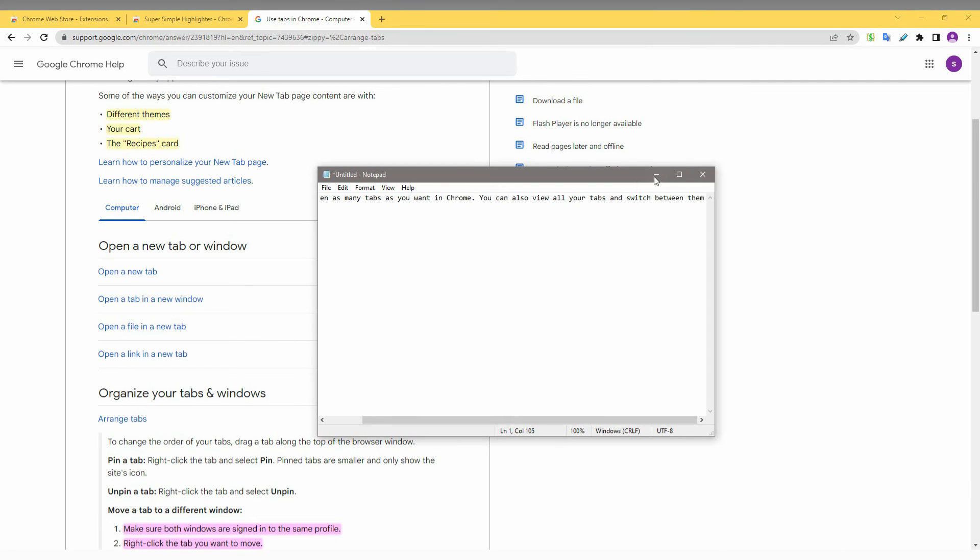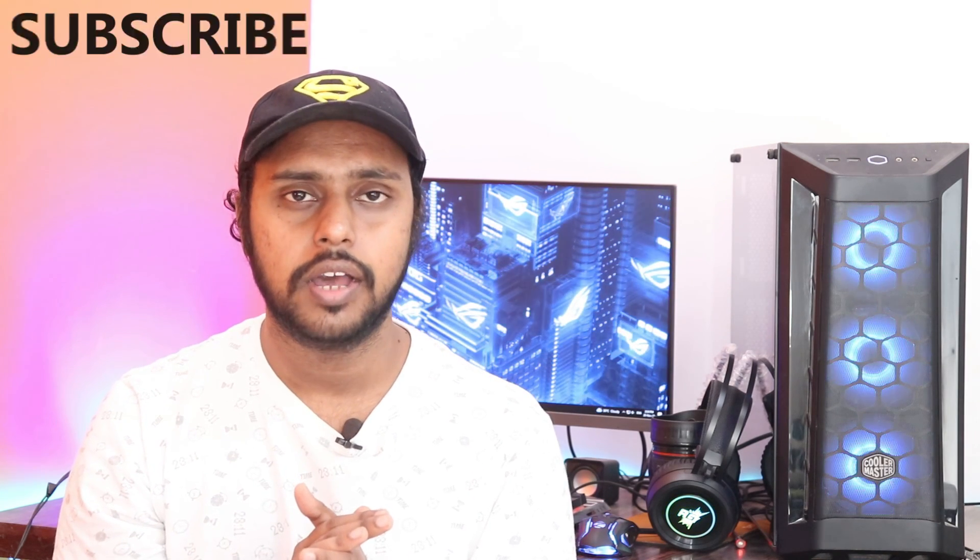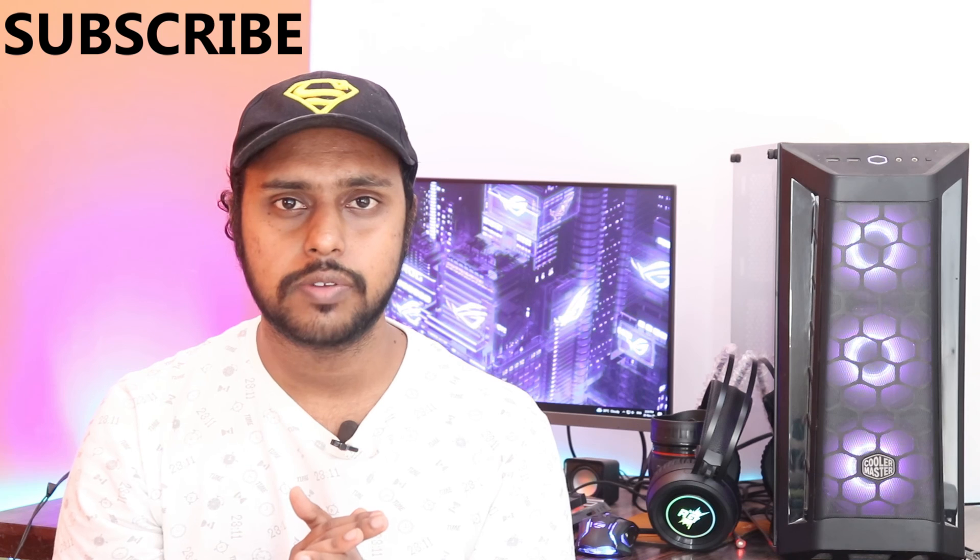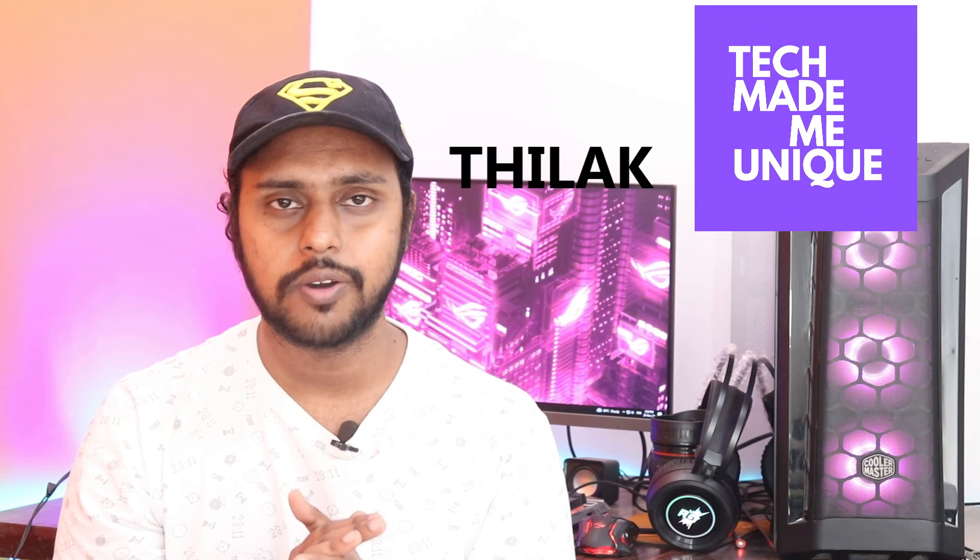You can copy to your Word or whatever you want. Try it out, friends. If you find this video useful, like and share this video with your friends. If you want more content about Google Chrome, just follow this channel. We will meet in the next video with valuable content. This is Thilak signing off from Tech Made Me Unique. Have a wonderful day.